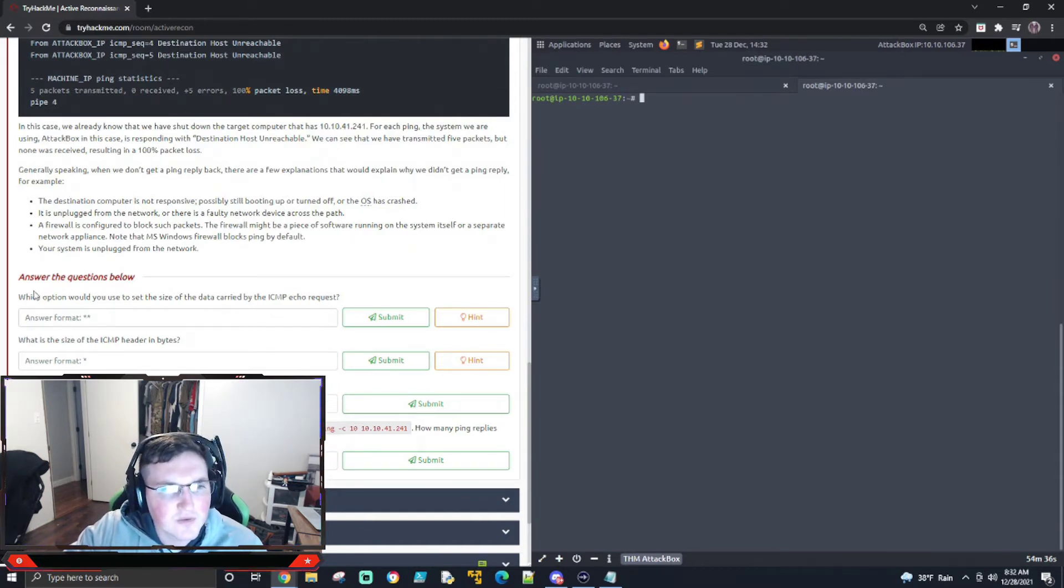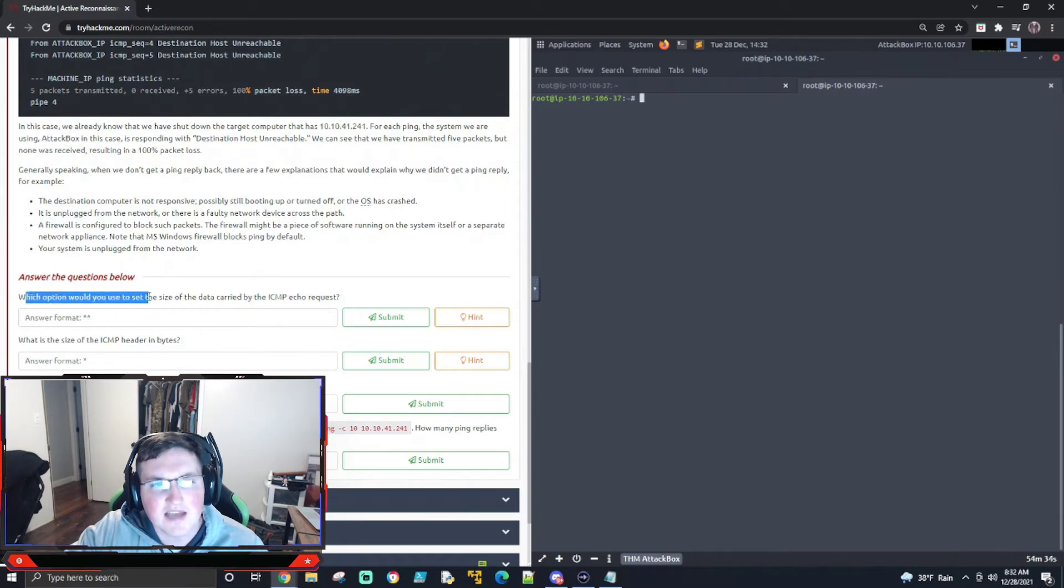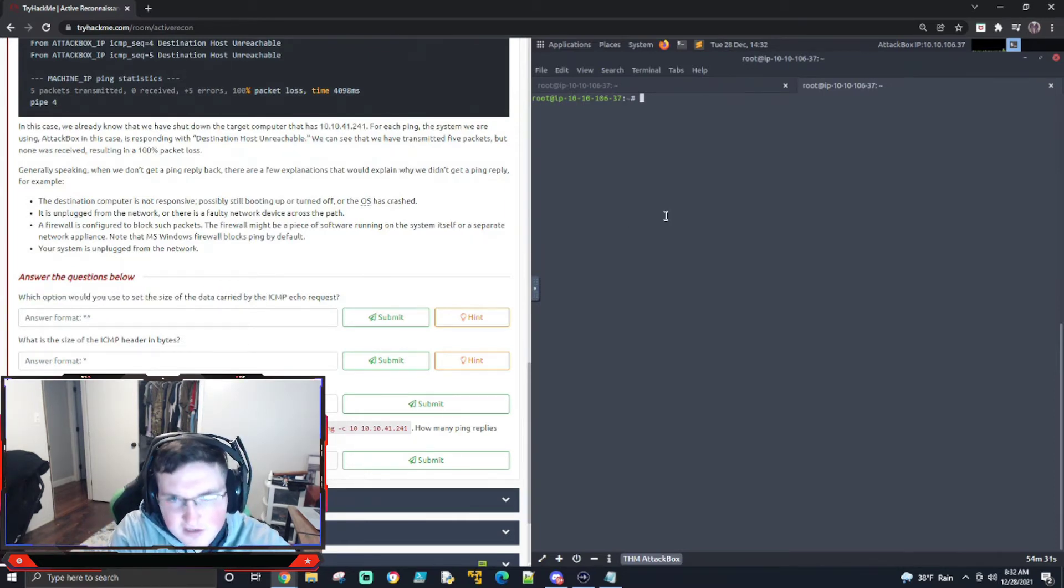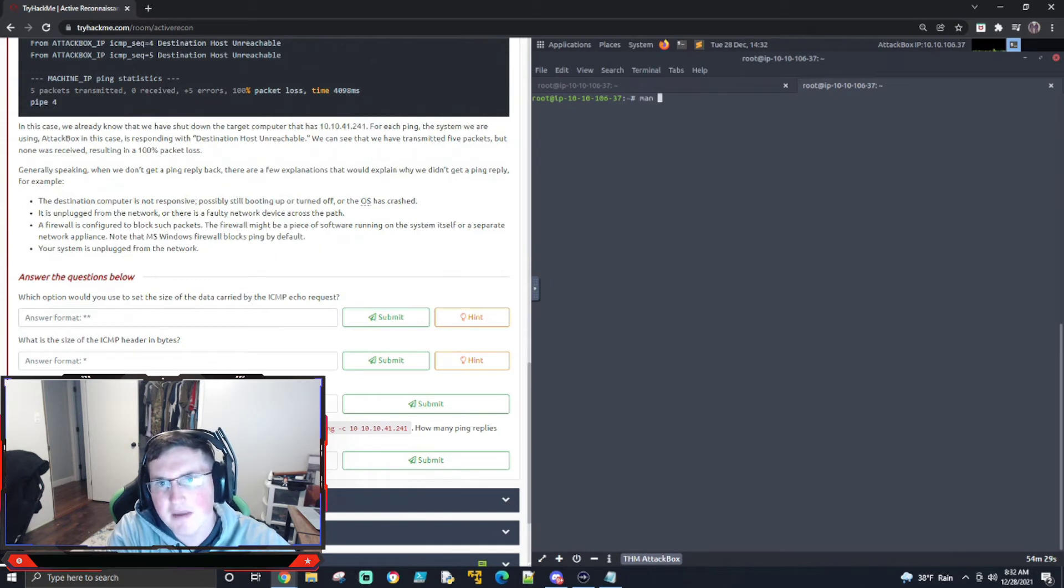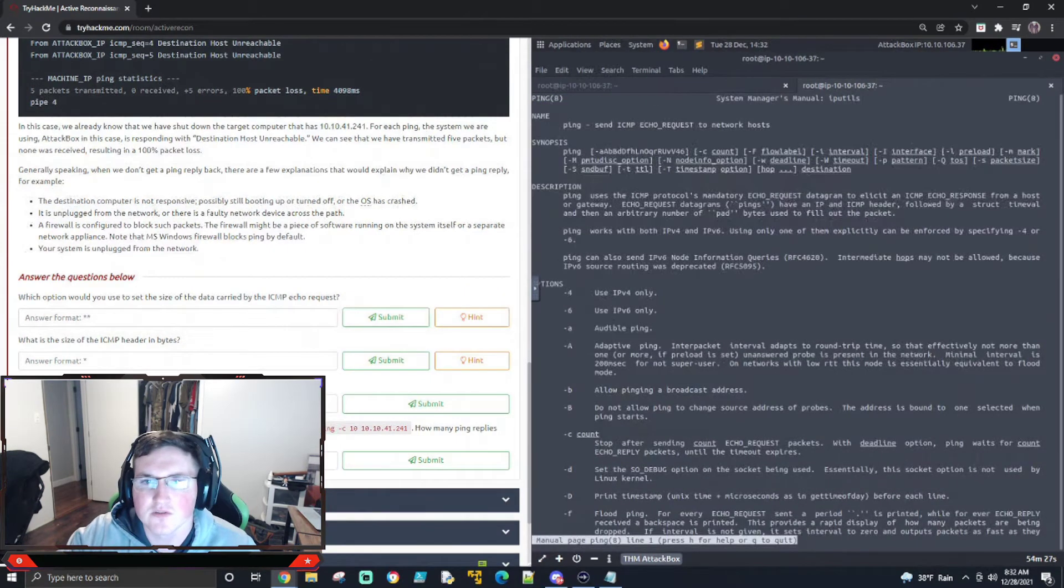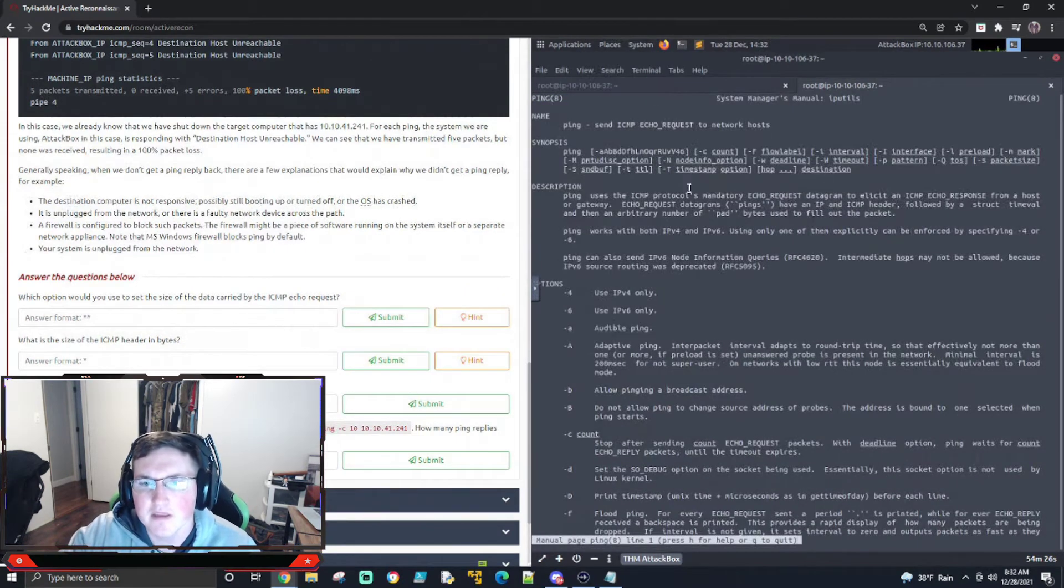All right. So it says, which option would you use to set the size of the data? Now, this is pretty easy, but what it wants you to do is it wants you to actually use the man page and read it. So that's what we're going to do.